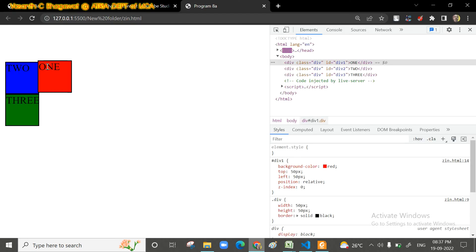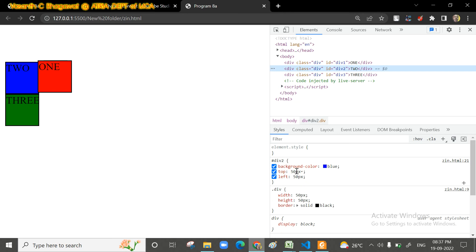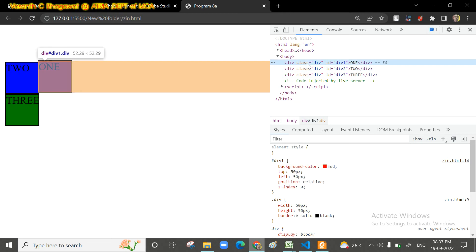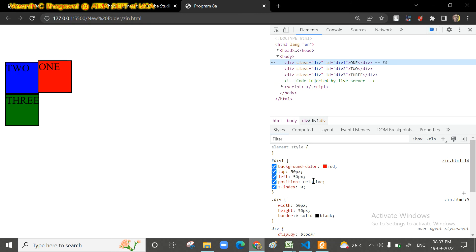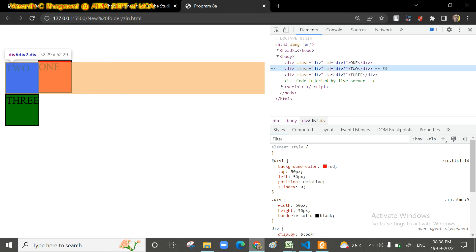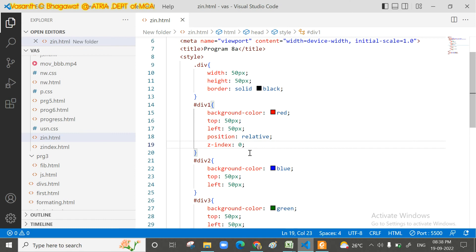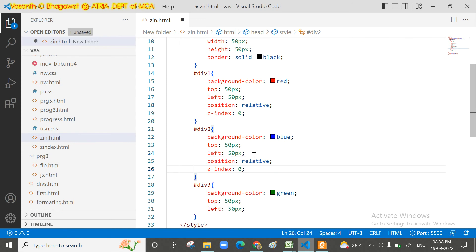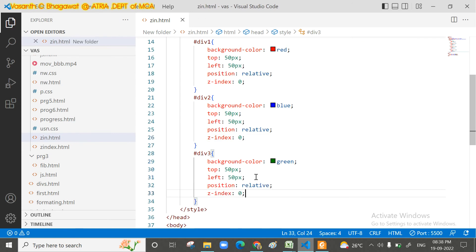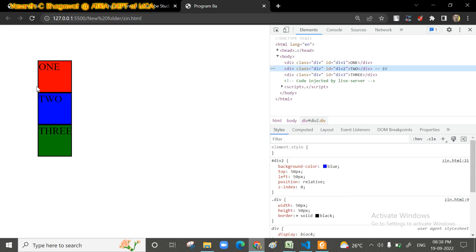After setting position to relative for the red div, we can see it has moved. For the second and third divisions, we also set position to relative by copying the same property. After saving and running, all three colored boxes appear properly positioned, one overlapping another.